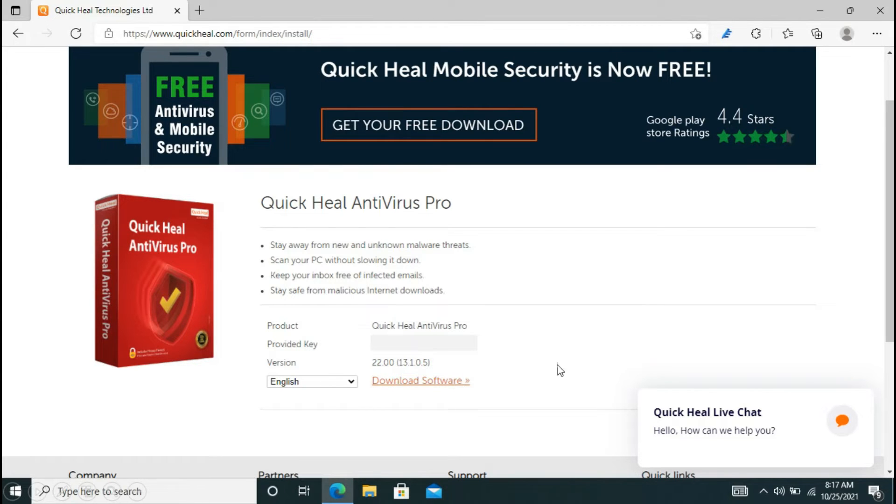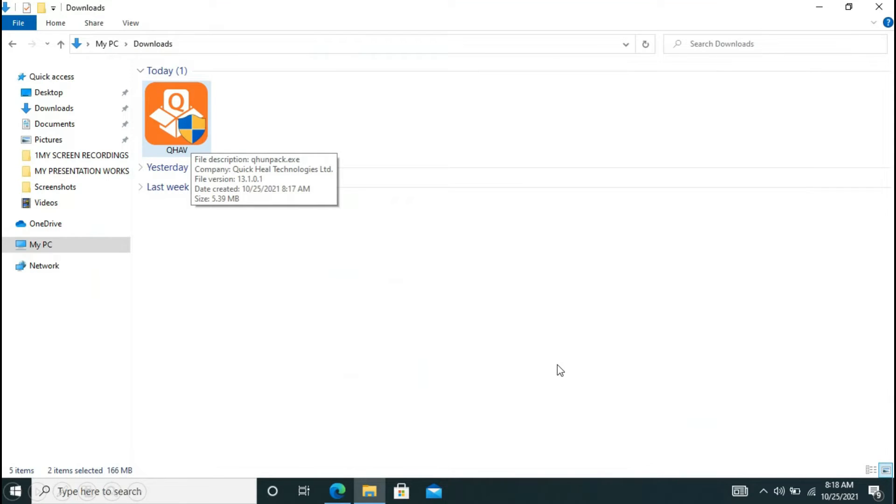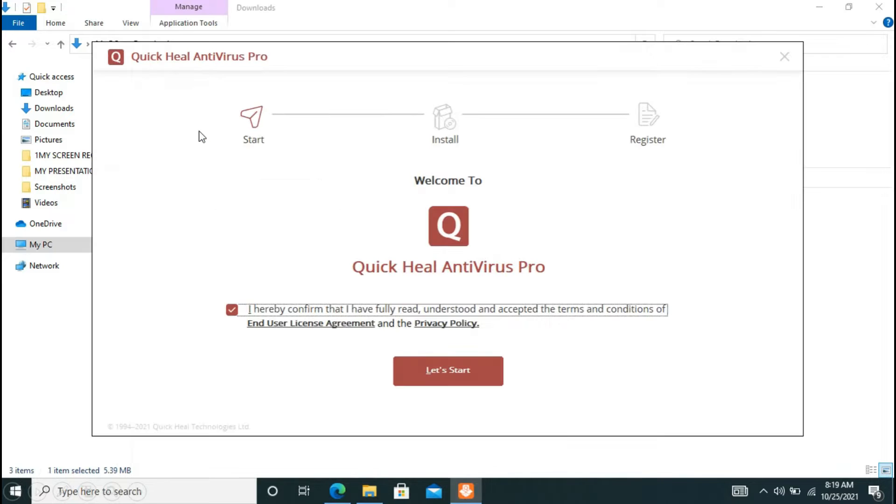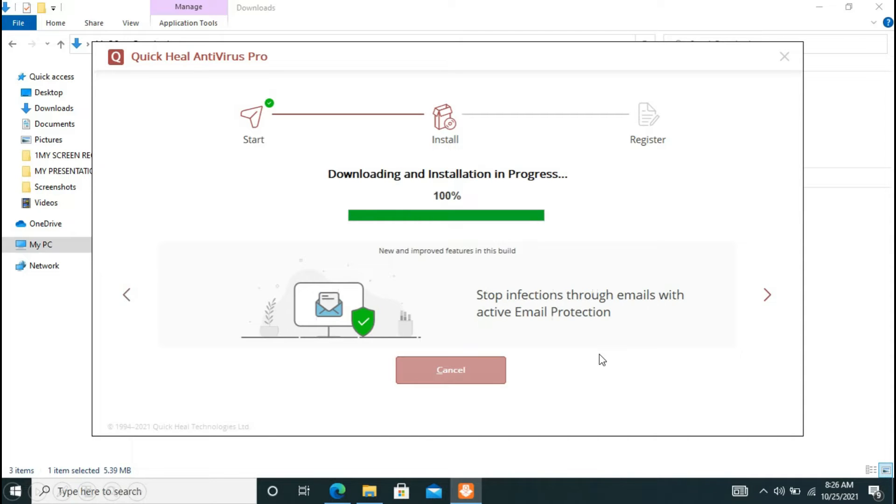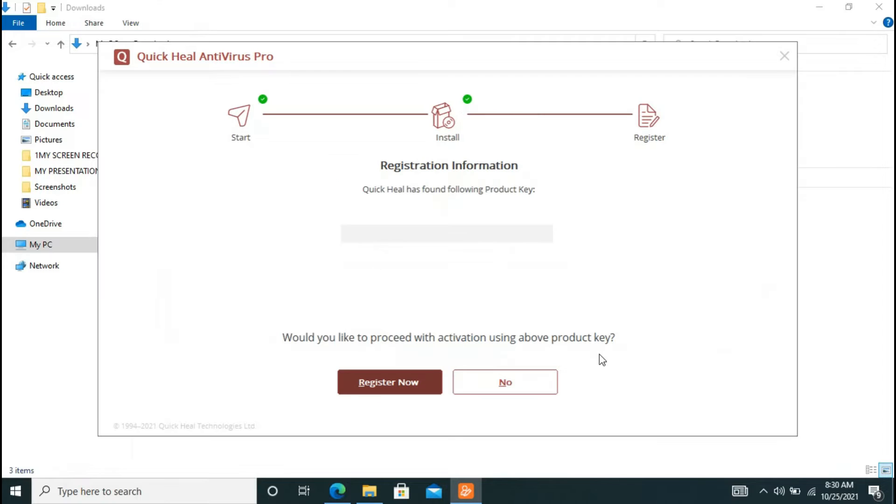After the exe file is downloaded, you have to run the file. Now you have to click on let's start. After the downloading and installation process is finished, you will be redirected to a screen like this.